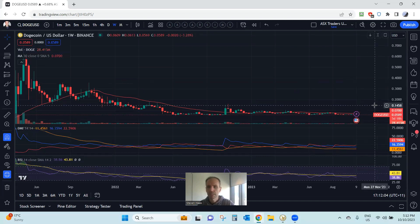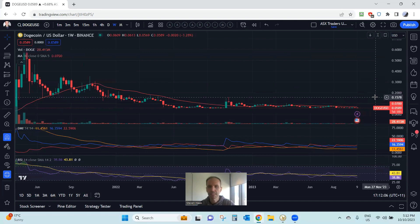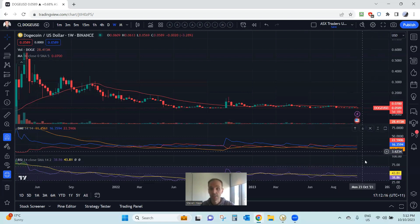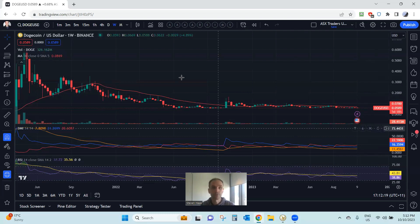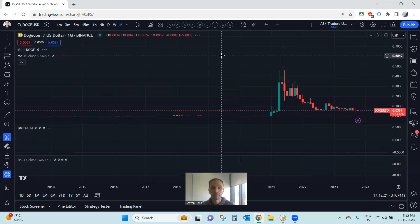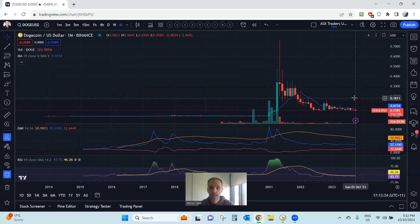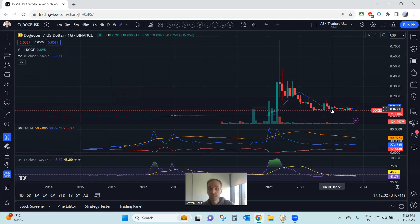Dogecoin — you can see that's beneath the 30-week moving average as well. It's looking pretty rough going for Dogecoin unfortunately, and the bearish tendencies are pretty strong on the 30-week moving average. Flipping across to the monthly moving average, it has been beneath the 10-month moving average for a considerable period of time. It hasn't closed above the 10-month moving average since the beginning of 2023, back in January. So that's been pretty rough going for anyone holding Dogecoin.